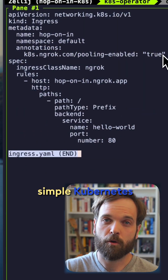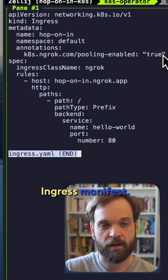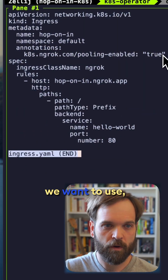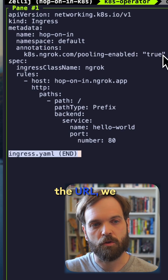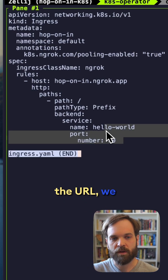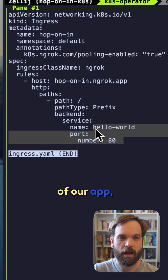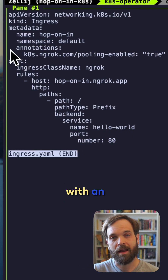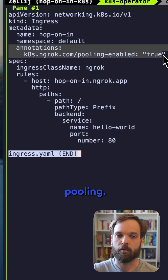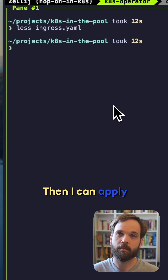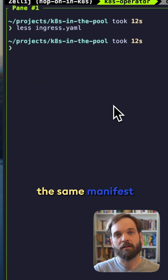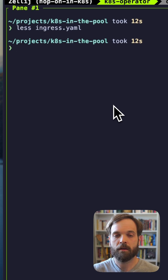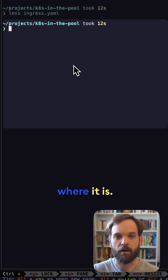Here's what that looks like with a simple Kubernetes ingress manifest. In this manifest, we specify the ingress provider we want to use, the URL, we connect to the pod in the service of our app, and we specify with an annotation that we want to enable pooling. Then I can apply the same manifest to every cluster that I want to load balance between, regardless of where it is.